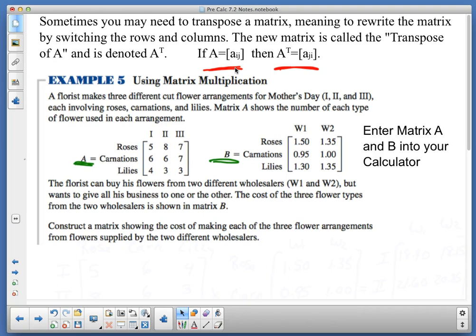I'm entering 1.35, 0.95, 1, 1.3, and 1.35 into matrix B. We've got a lot of setup going on here, and I want to be able to talk about what we're doing.